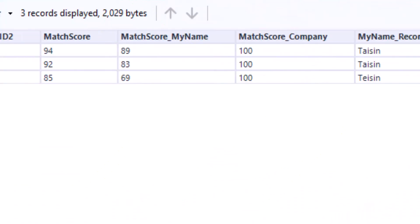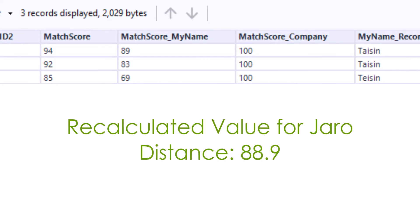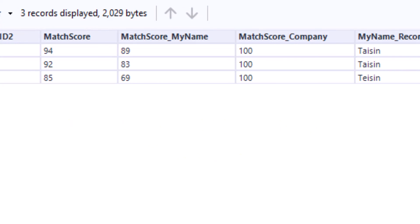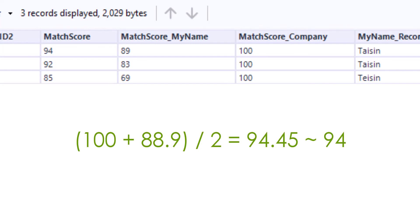If I recalculate the value for Jaro, I get a score of 88.9. If we put the value into the formula, we get 94.45 for the total score. At 94.45 we round down and our value now matches that of Alteryx. Alright.